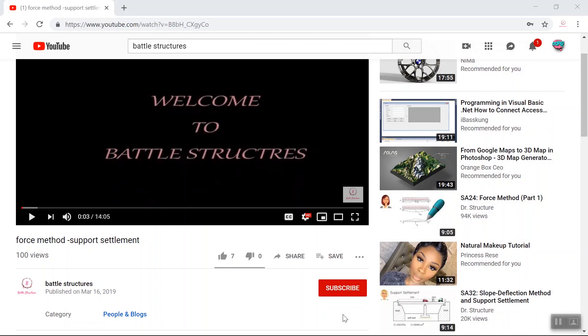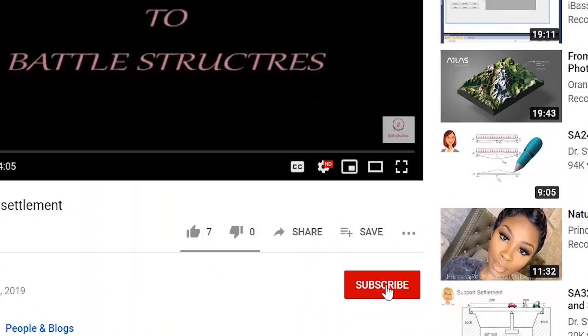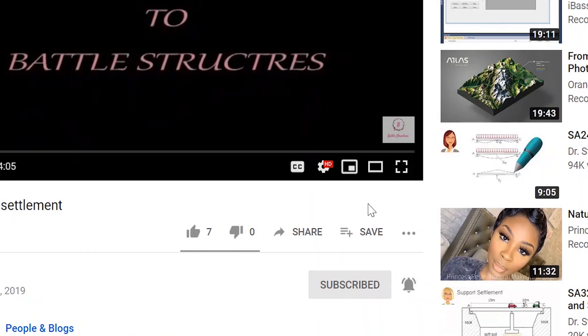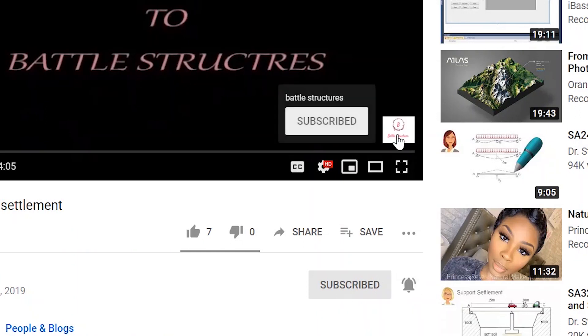What's up guys, thank you for joining me in today's class. Welcome to Battle Structures. Before we begin, I would like to remind you that if you haven't subscribed, just hit this button here, and don't forget to click on this bell to get notifications every time I upload a new video. You can also subscribe by clicking on the logo at the bottom of the screen.